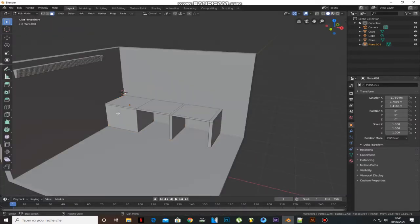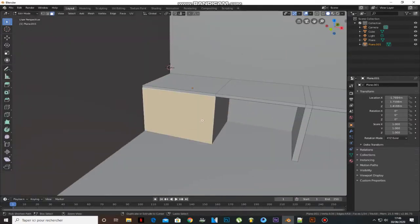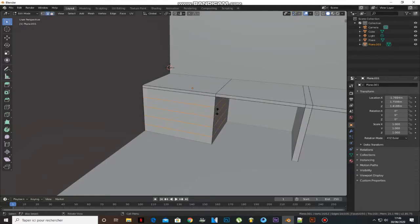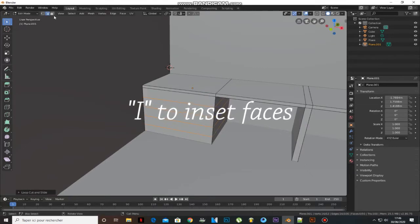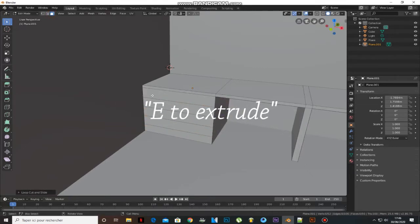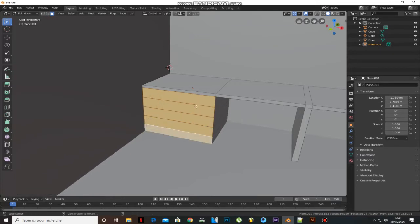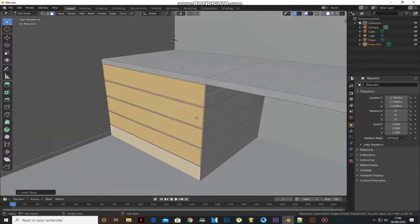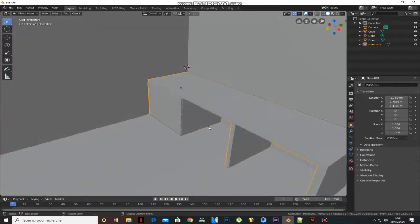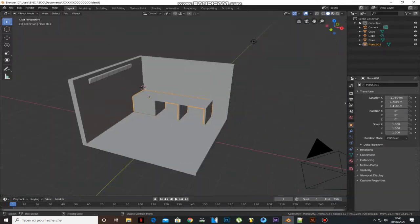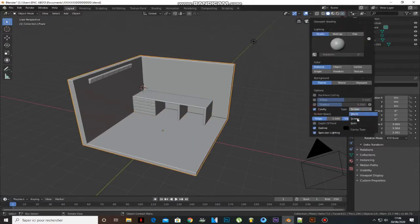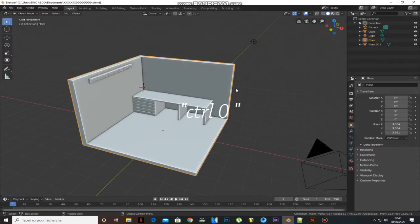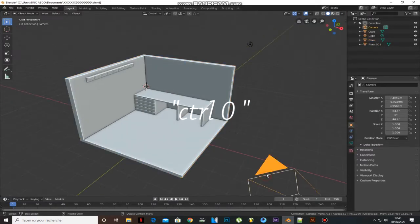Let's add some detail to the desk. Add some loop cuts and select the front face and press I to inset faces and extrude them. Now I like to set up my camera view — select the camera and press Ctrl+0.